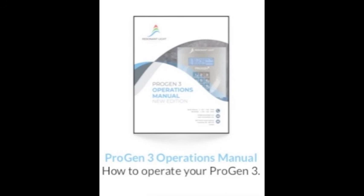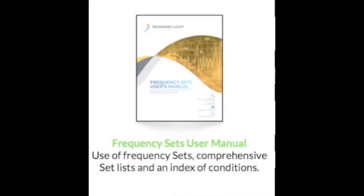For additional information in regards to the operations, care, and maintenance of your devices, please review the ProGen 3 Operations Manual and the Frequency Sets User's Manual.